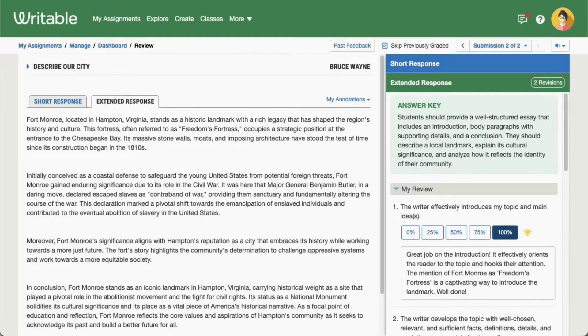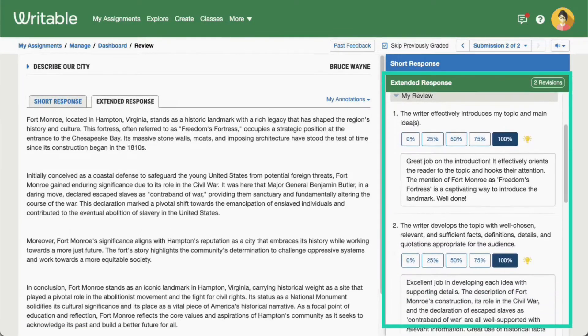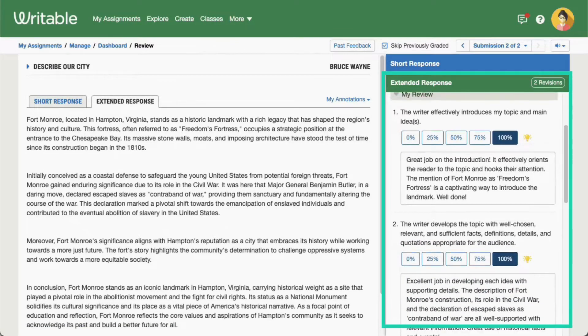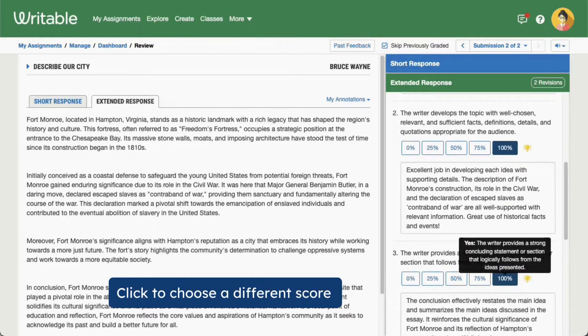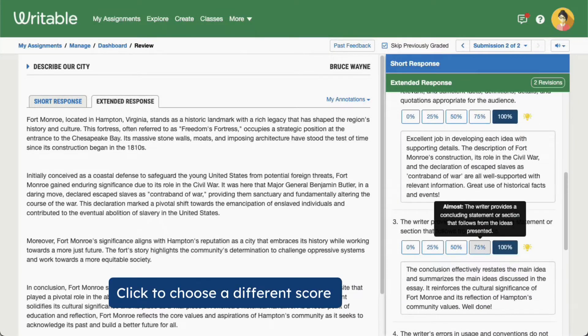Click Review the Submission to see the full grading view and make adjustments to the draft score. In the rubric tracklist, you will see the scores for each rubric item. You can choose to accept the scores or click a different score to manually change it.